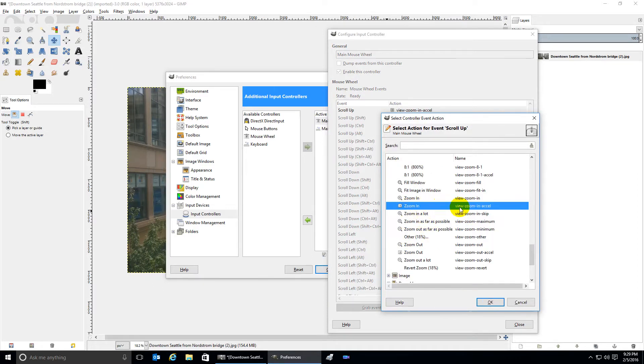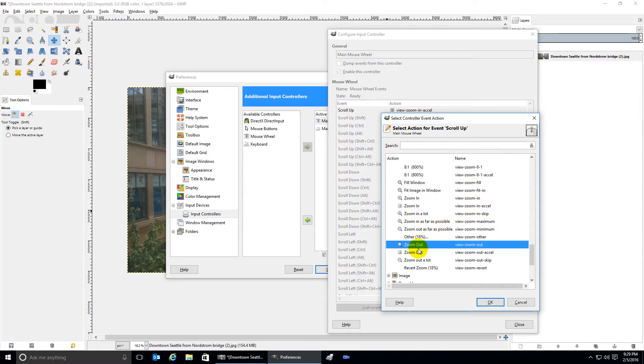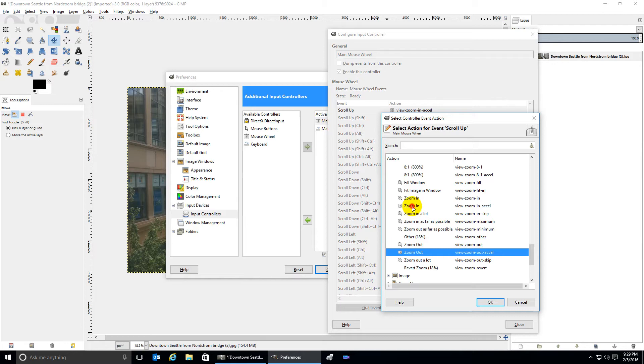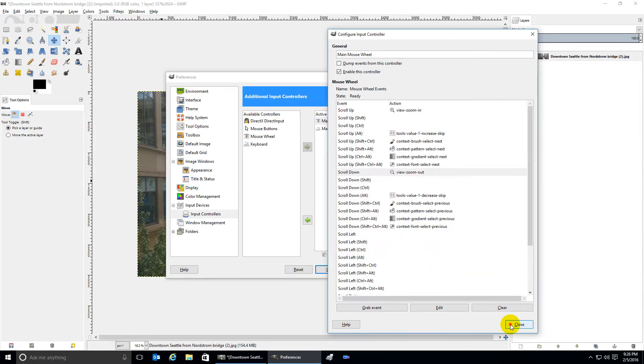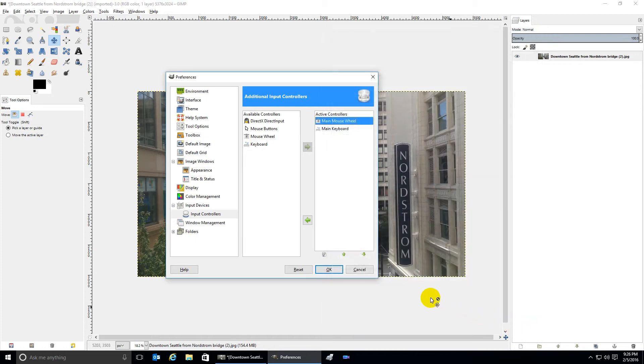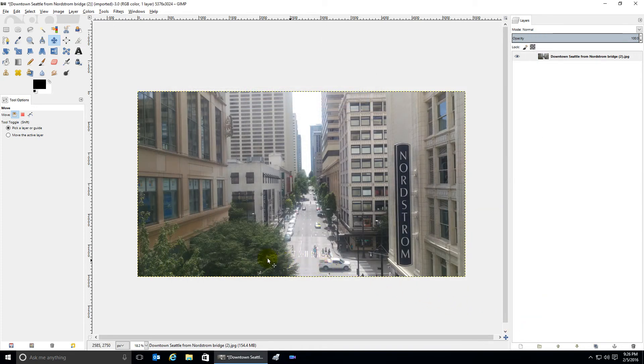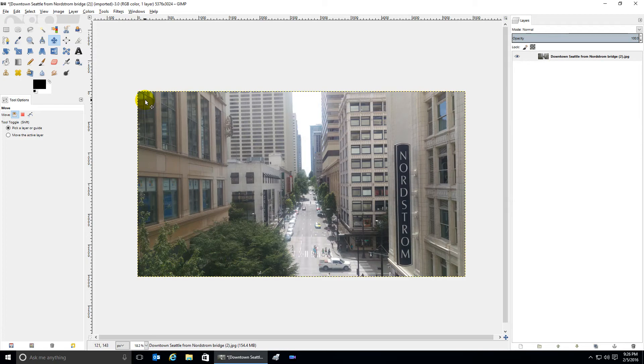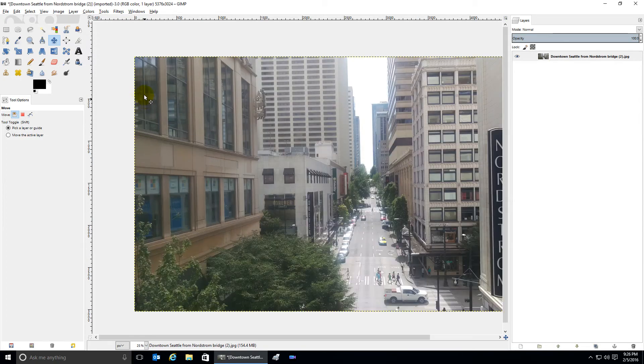I chose those. They work exactly the same as the ones with the circles. Click on OK. Now wherever your mouse is in the picture, you can zoom in using the mouse wheel. Very handy.